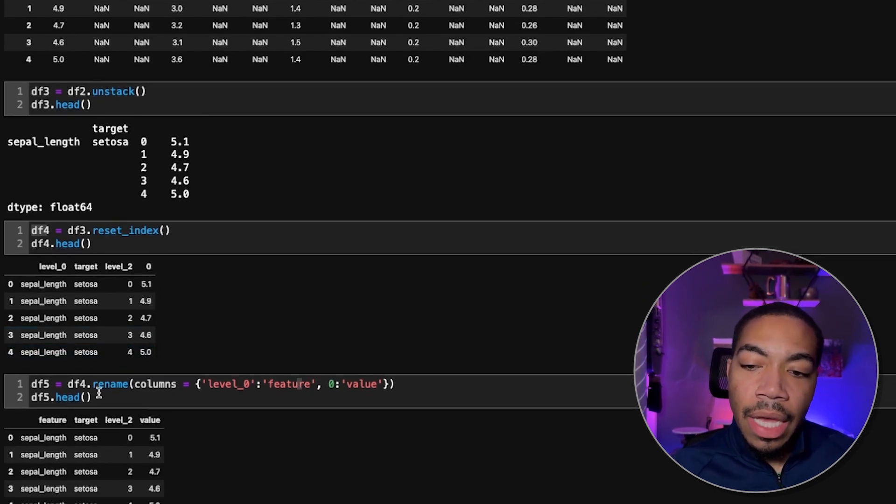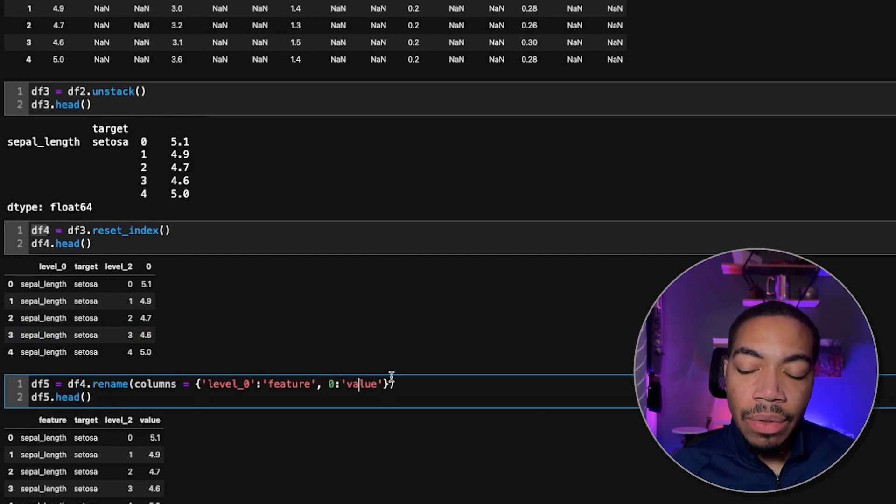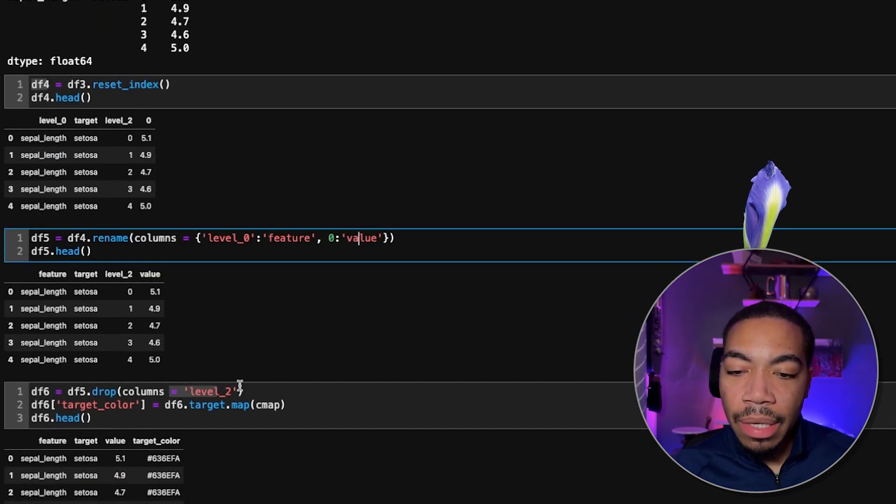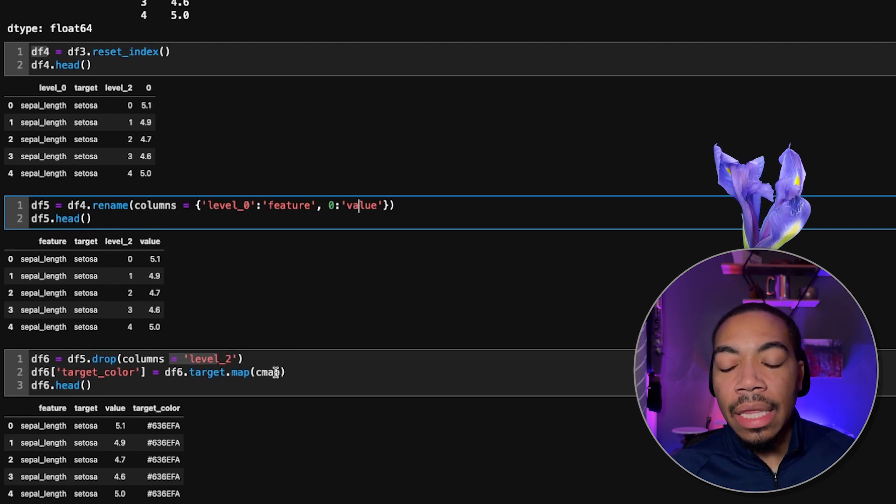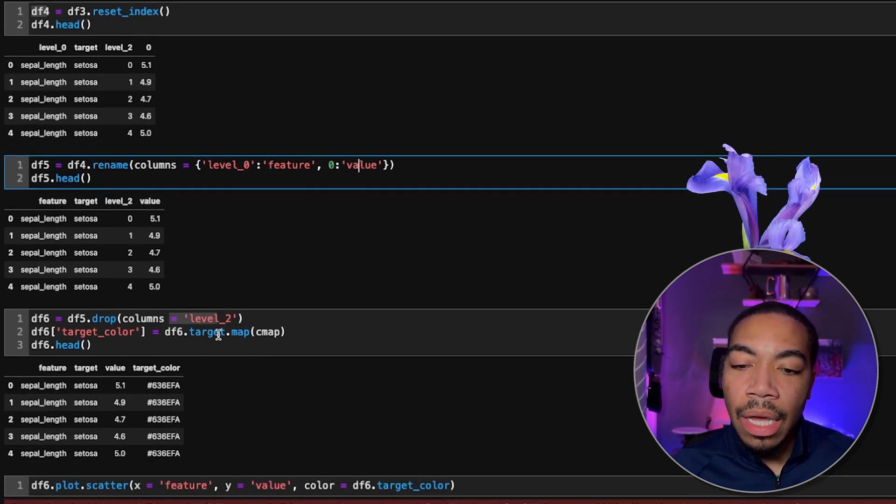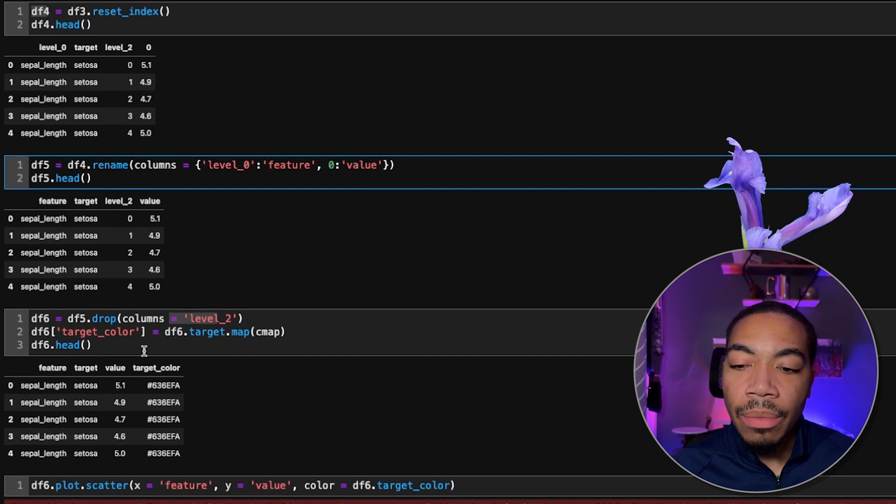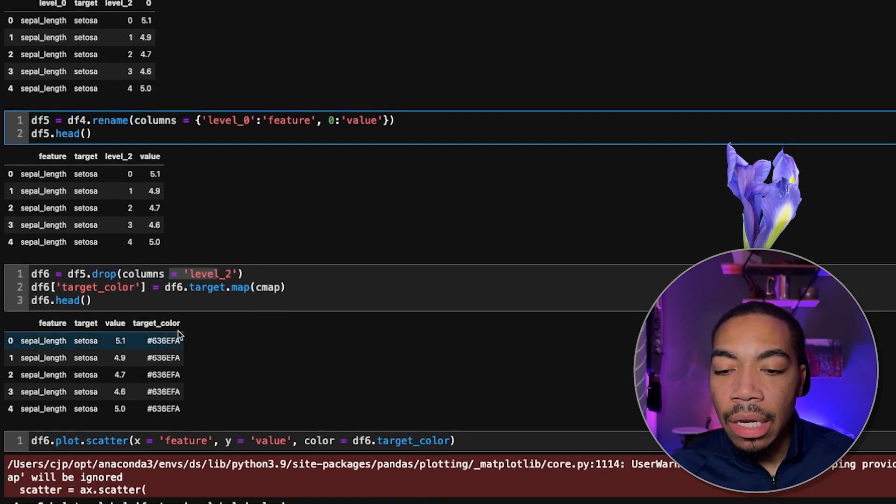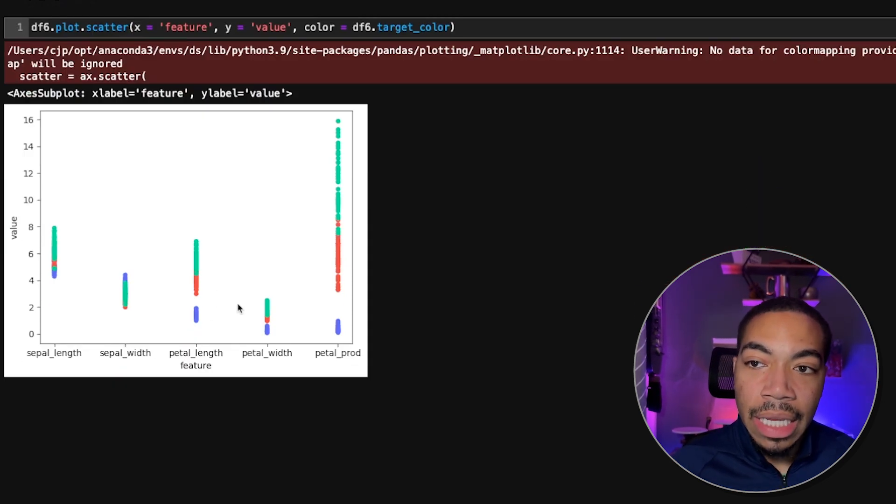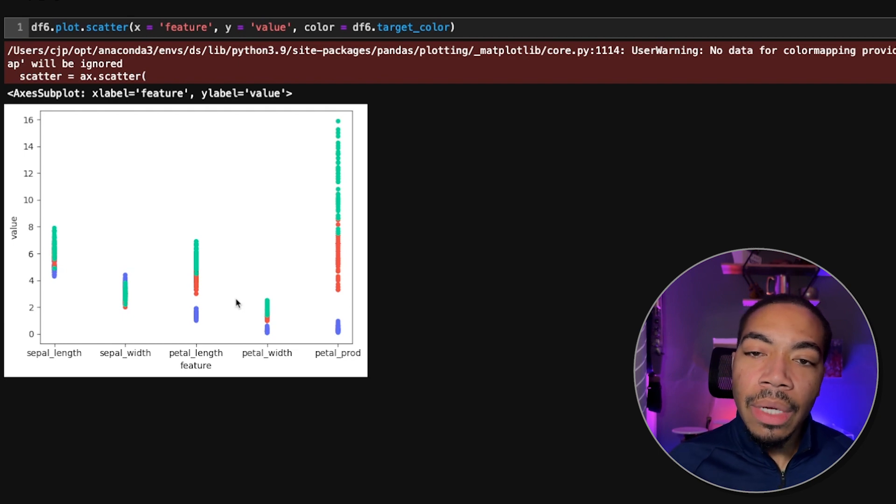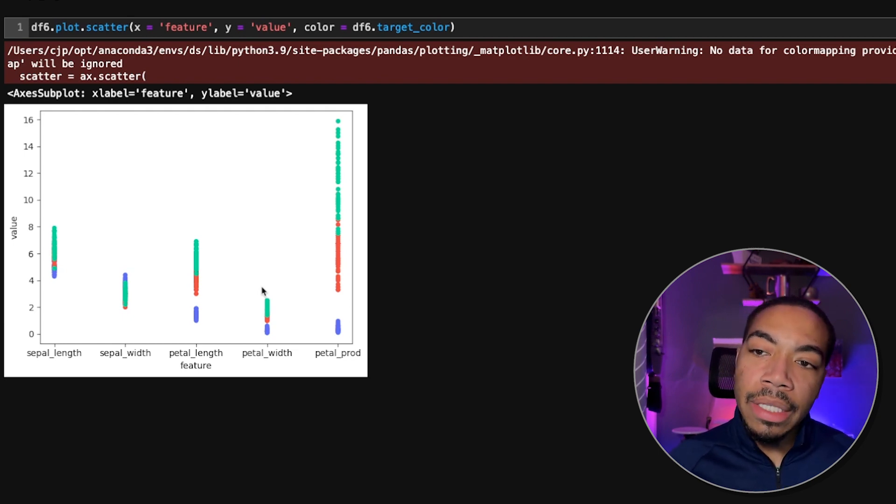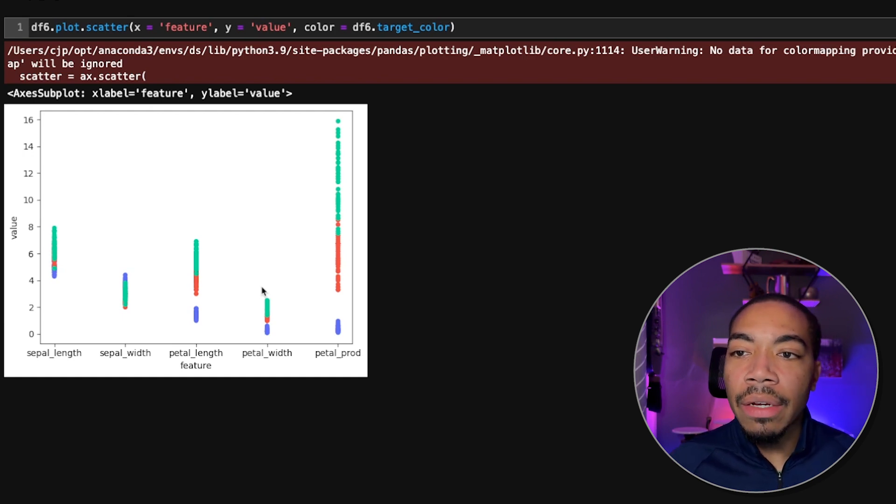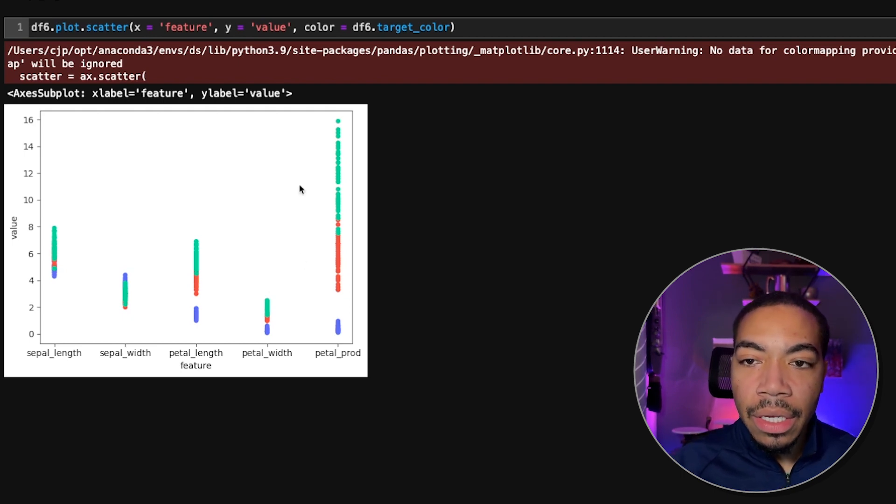We drop this level two column and then rename this zero column. So we do that using the rename where we rename level zero to feature and zero to value. Next, we drop level two columns. And then lastly, we map the target column with the cmap to produce this new column called target color, all so that we can make this plot here. These steps aren't too complex, but this is the idea that now we can chain these methods together instead of having a bunch of new data frames we're creating in a very inefficient way.